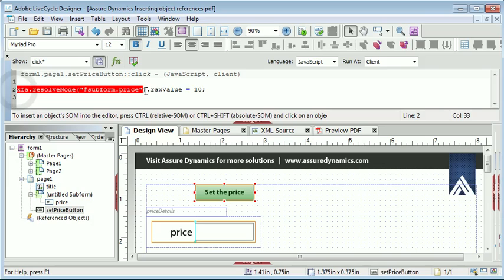This will work but it is not best practice. There is a performance hit in resolving the node so that LiveCycle can reference the object itself. So you want to try and avoid this if possible.